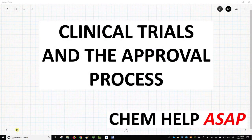Good day to you from ChemHelp ASAP. Let's now outline the clinical trial and approval stages of drug discovery.